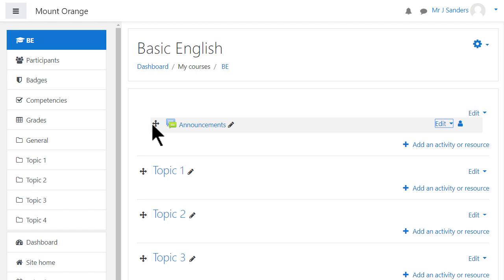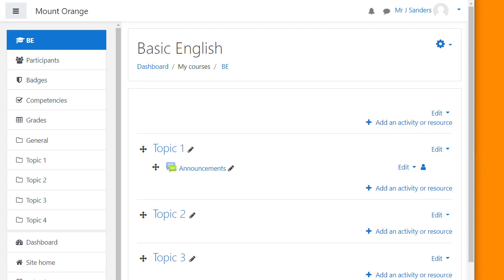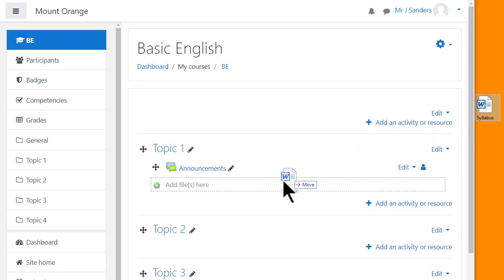There is an announcement forum here and if the teacher wishes to move it into a different section she clicks the crosshairs icon to move it by dragging and dropping. You can add slide presentations or word processed documents simply by dragging and dropping.